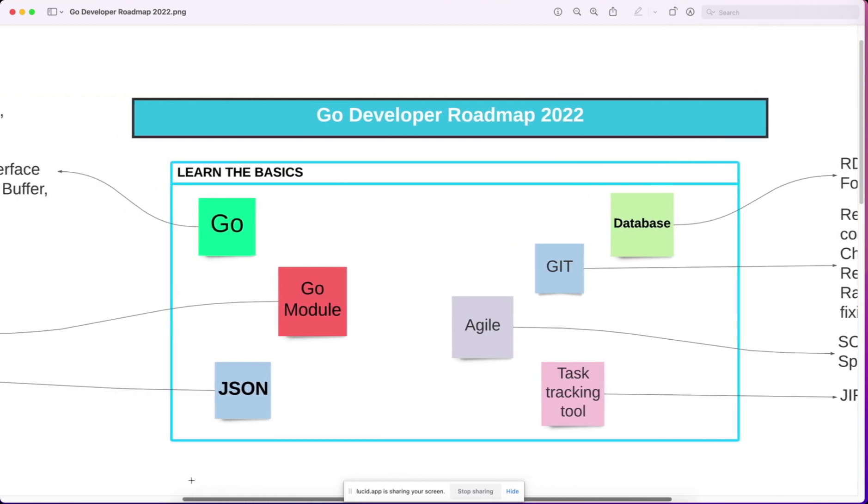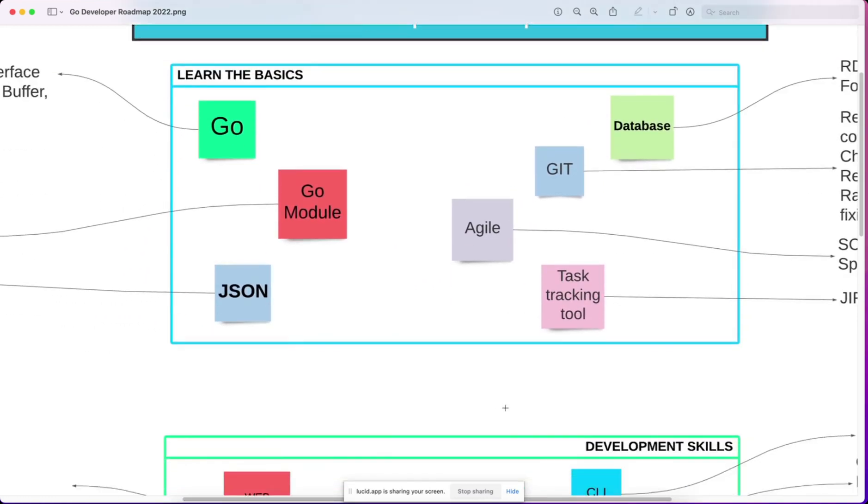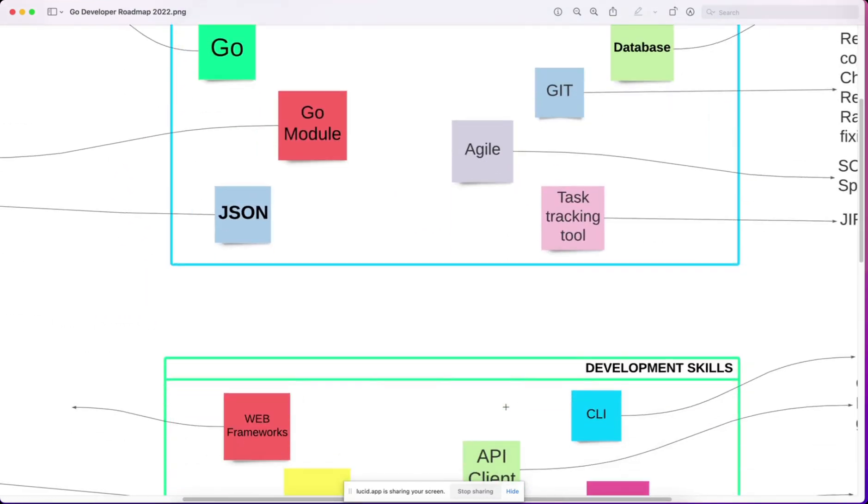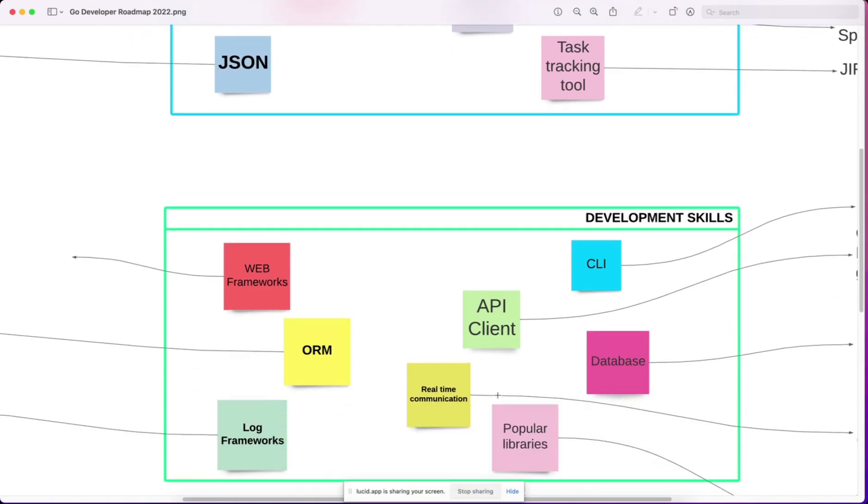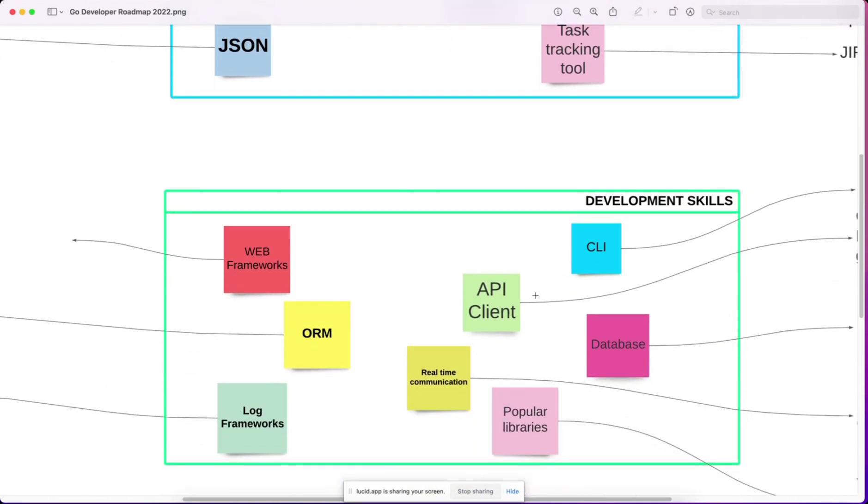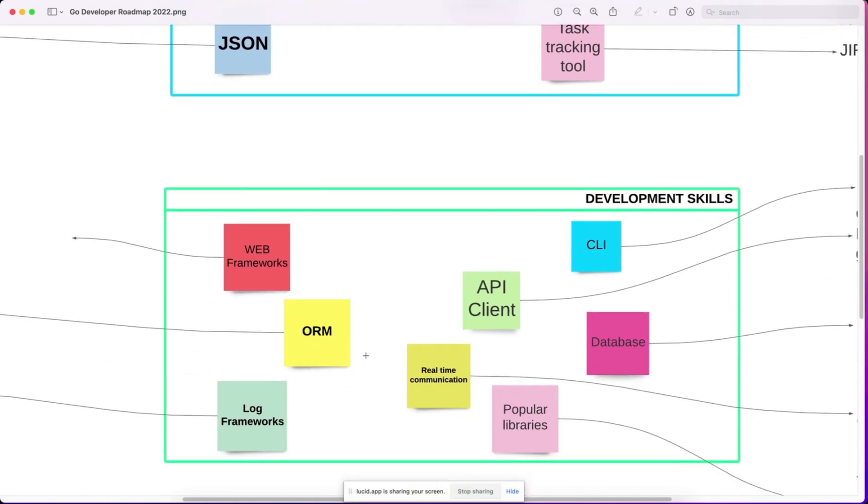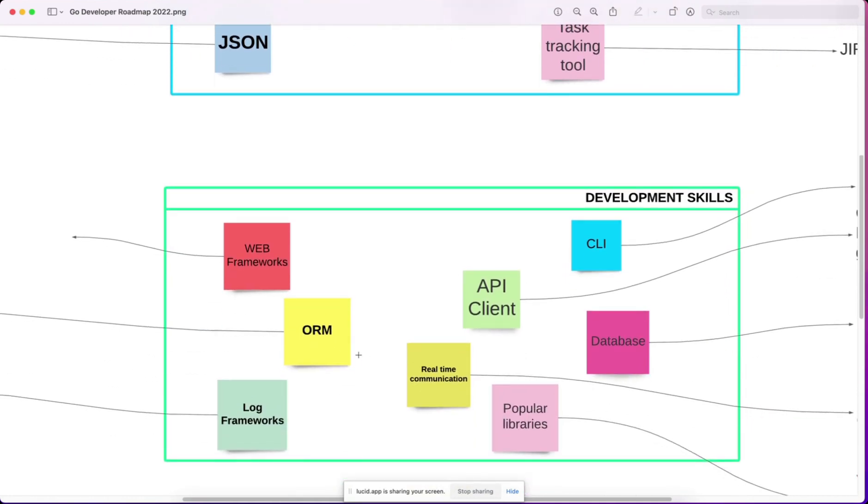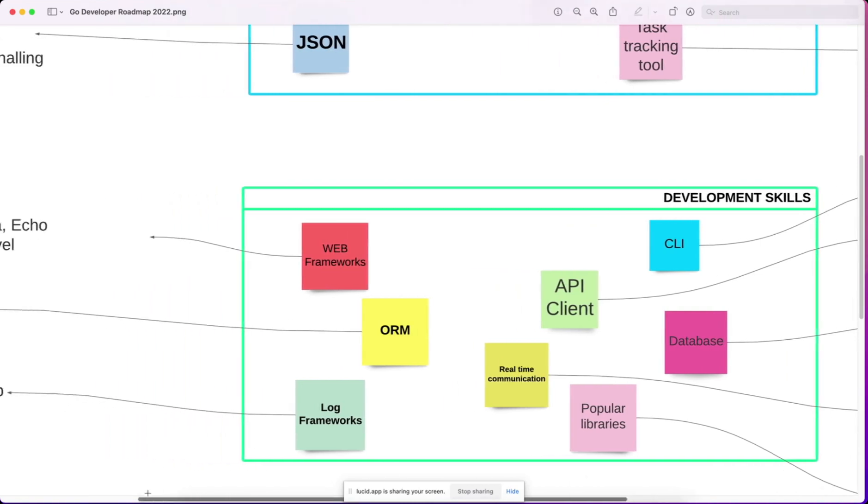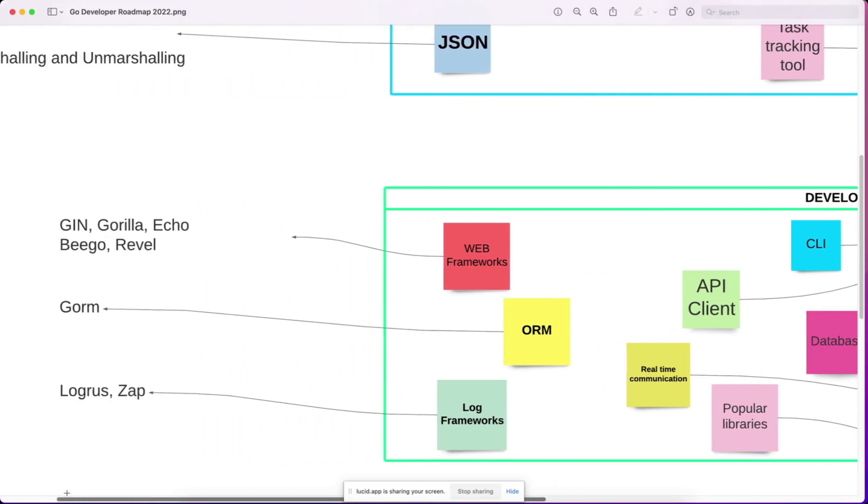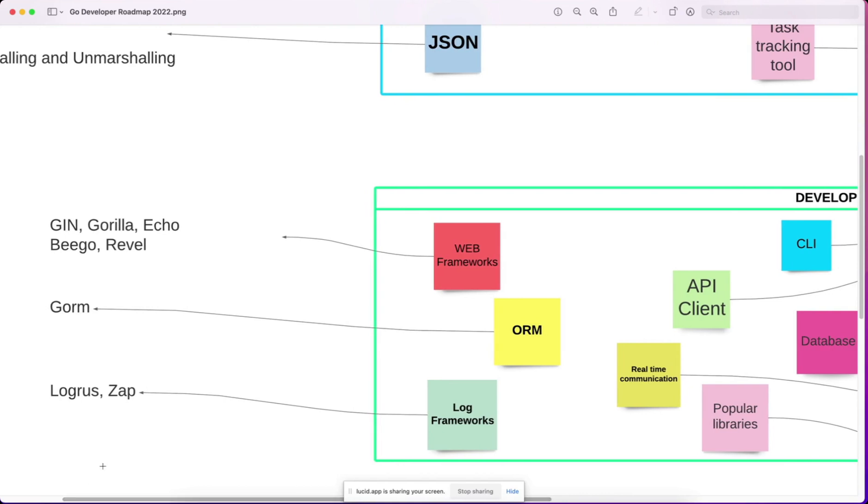In the second section, you must know some of the web frameworks like Gorilla, Gin, Echo,